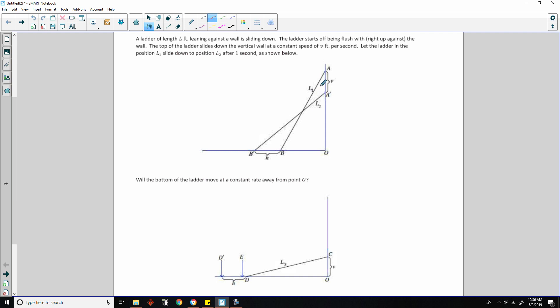Okay, mathematical modeling exercise. A ladder of length L feet leaning against a wall is sliding down the wall. The ladder starts off being flush with — right up against — the wall. The top of the ladder slides down the vertical wall at a constant speed of V feet per second, from A to A prime. Here's the top of the ladder in its initial position, and then it slid down to this position here. Let the ladder in position L1 slide down to L2 after one second as shown below.